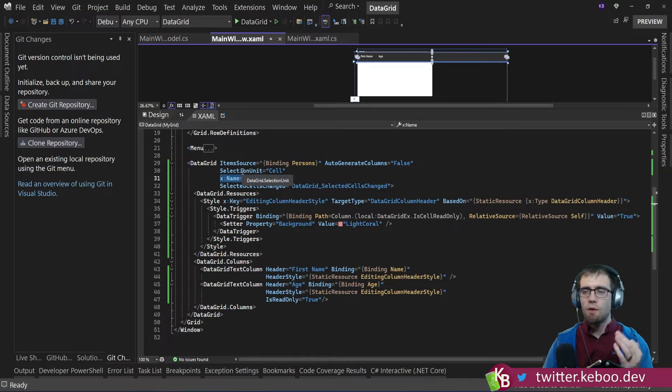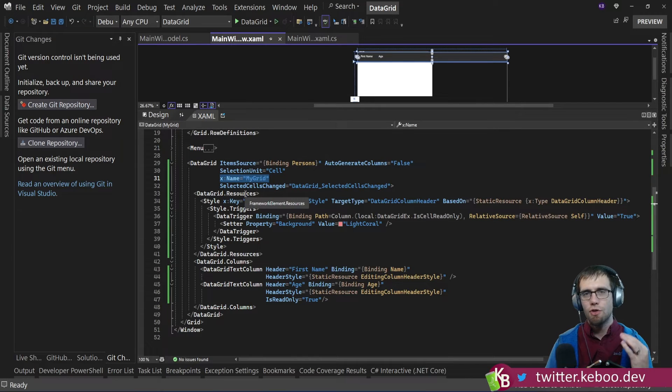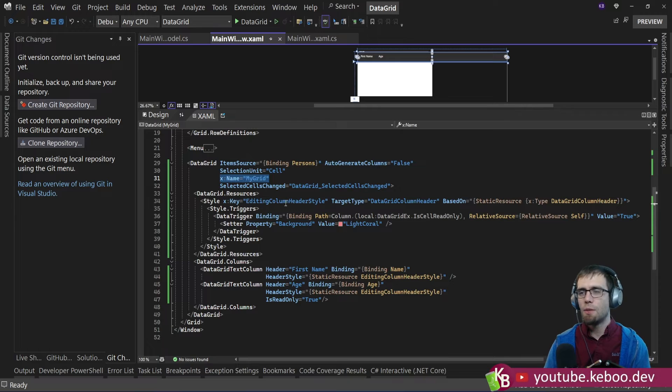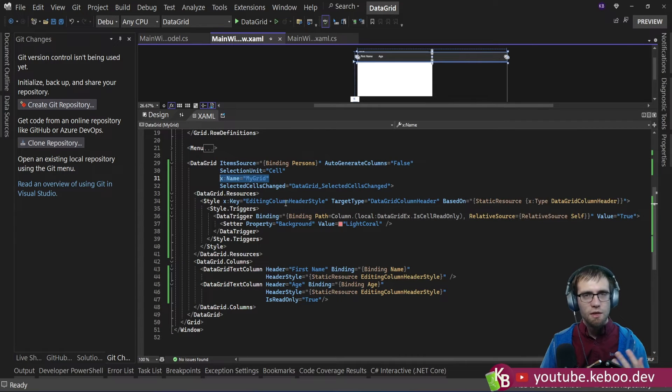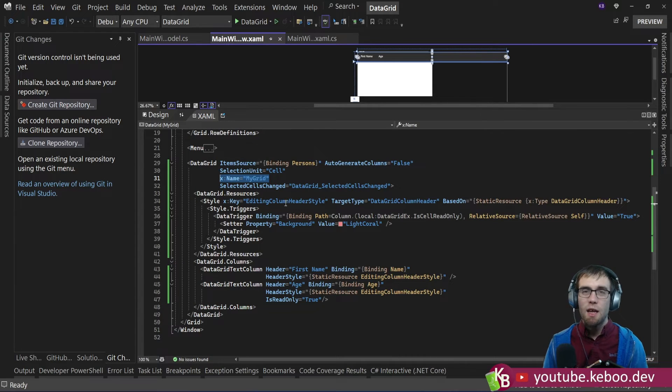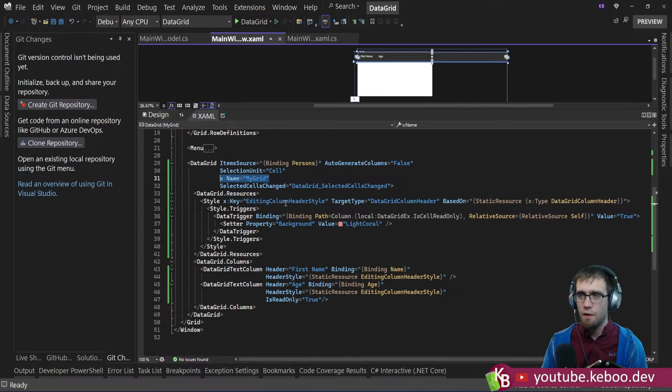And in this case, we're actually going to leverage the code behind with the selected cells changed event to be able to do some of the manipulation that we need to do. Some people get a little twitchy about the code behind. It's okay to use it, especially if you're talking about implementing something for your view. It's fine.